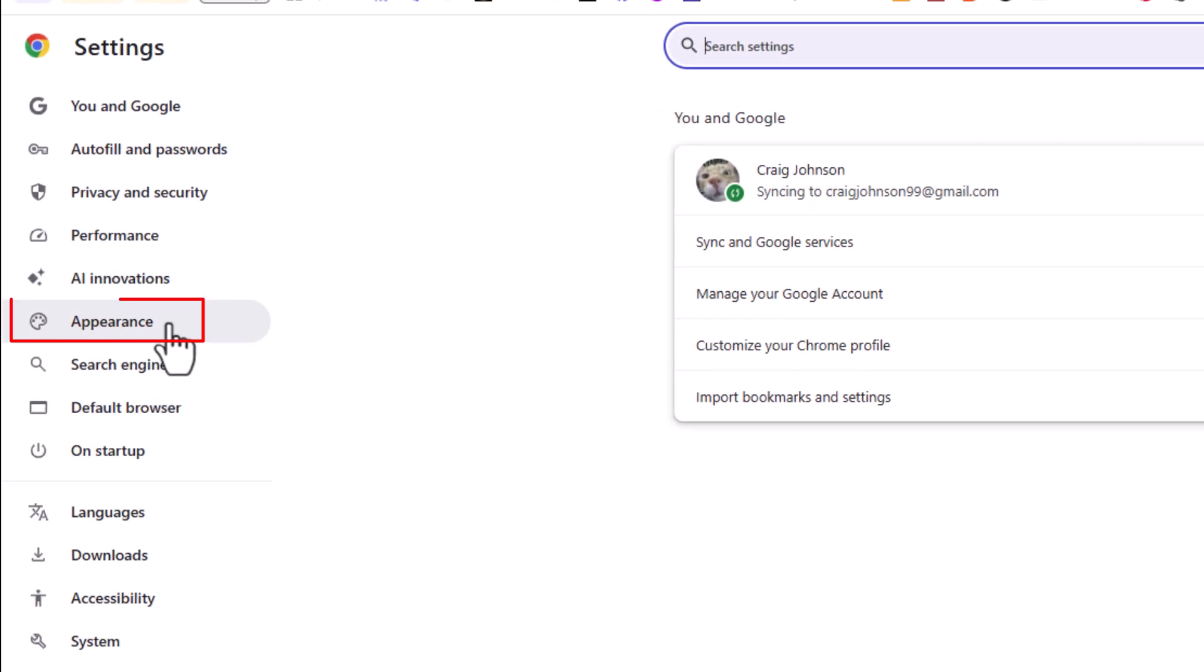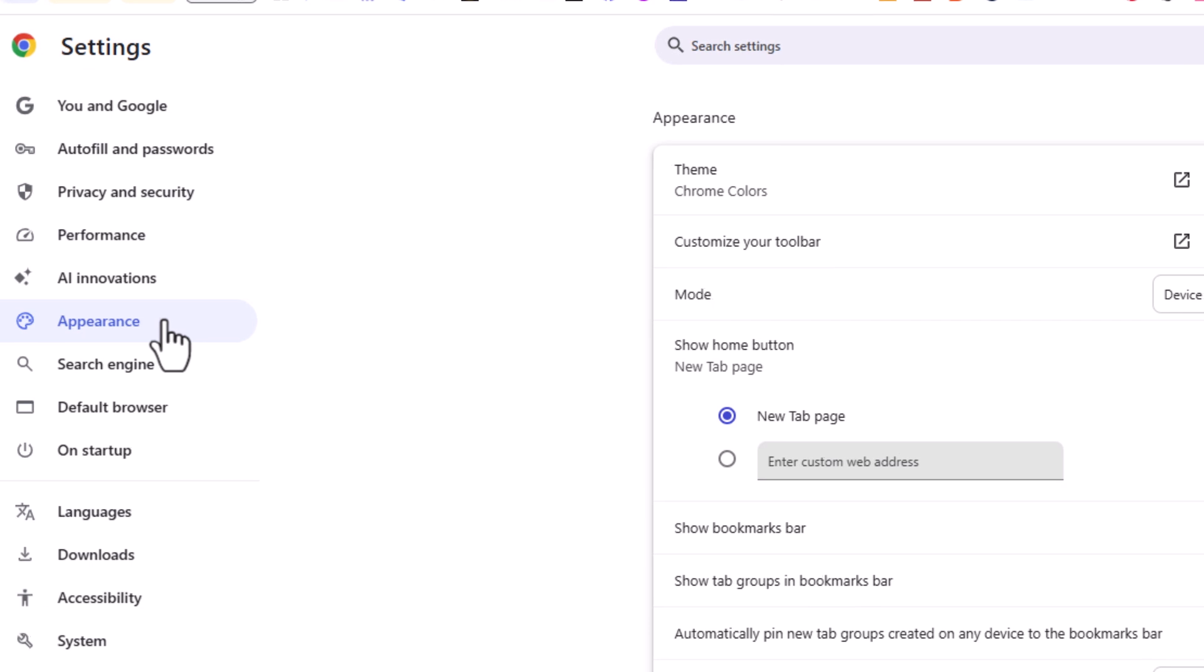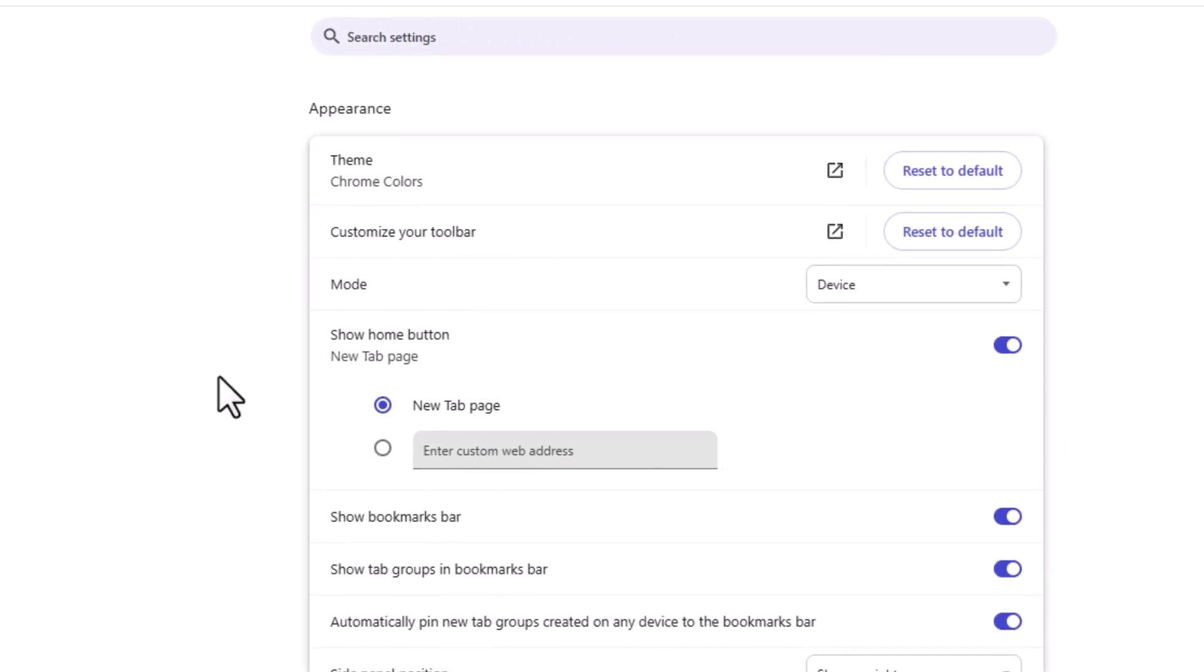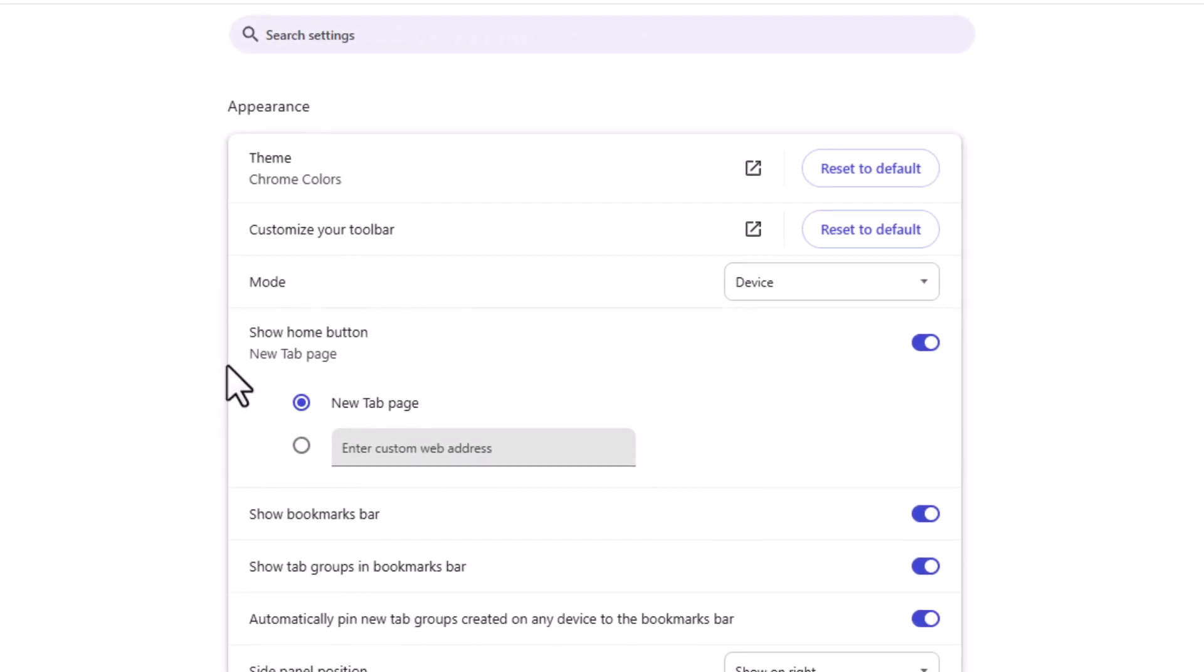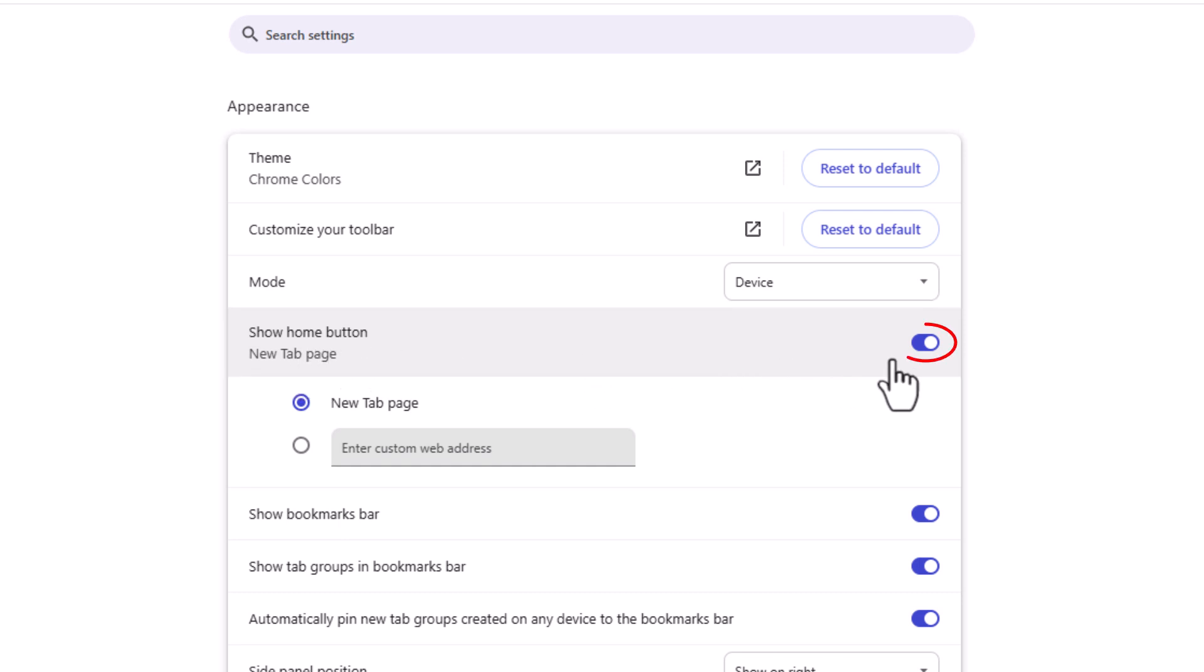Then on the center pane, right down here it says 'Show home button.' You want to make sure the home button is enabled, otherwise you won't have the home button icon.